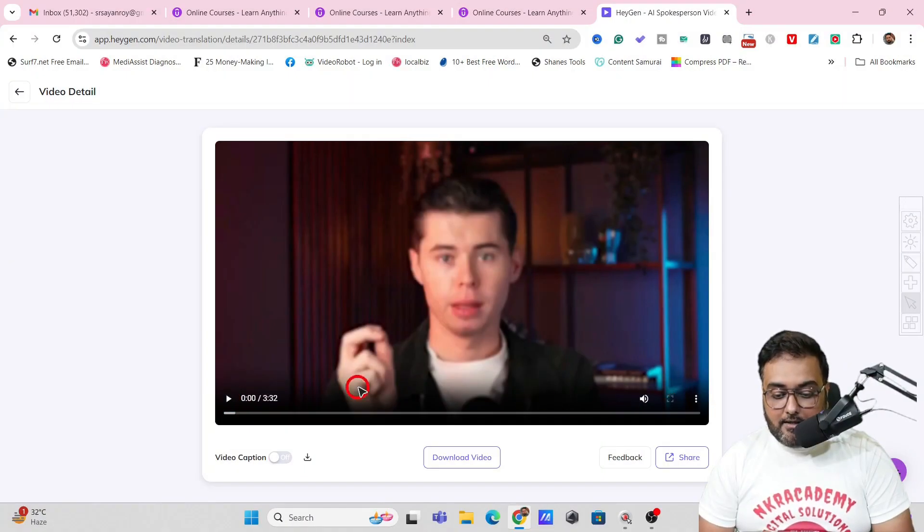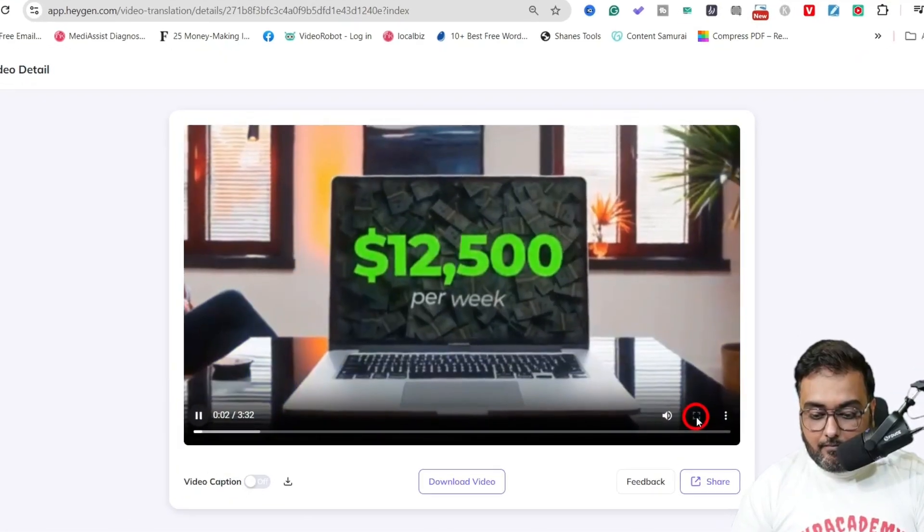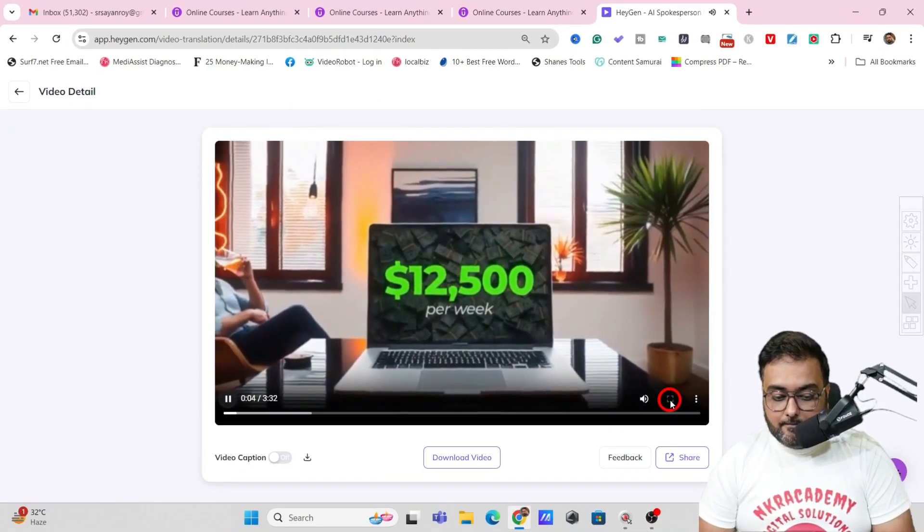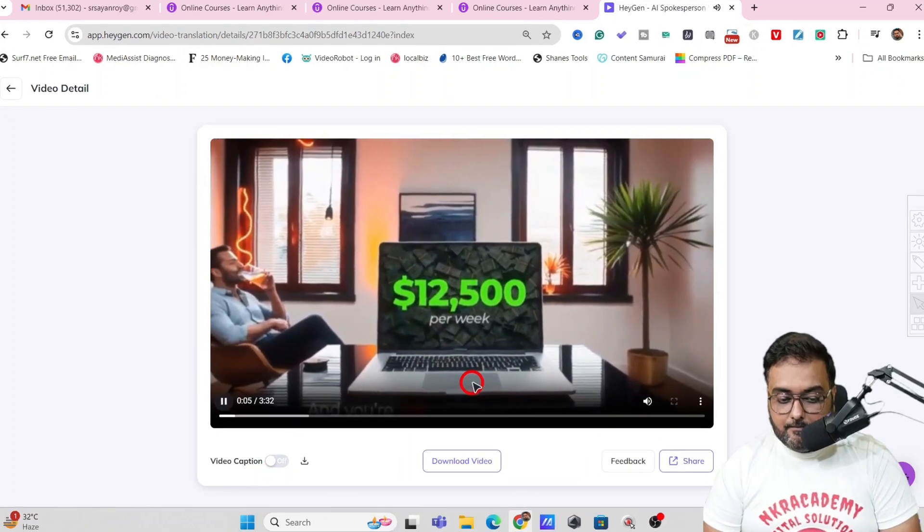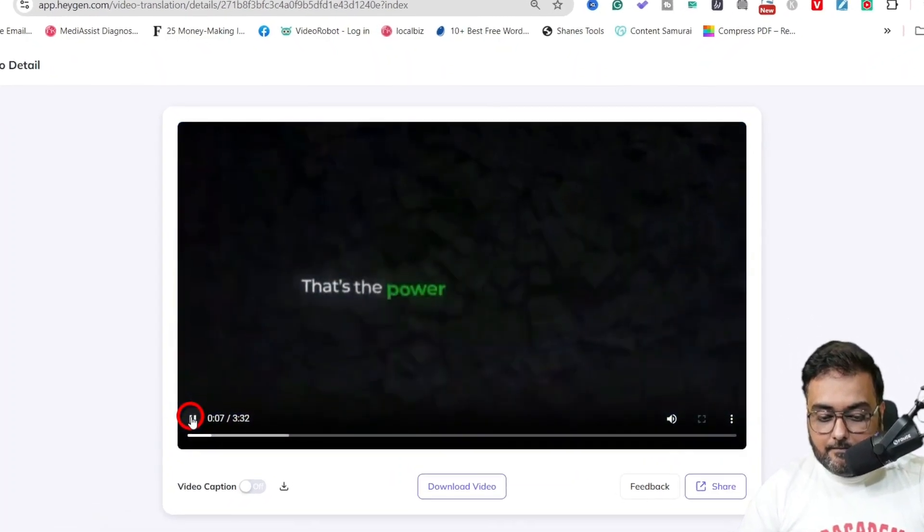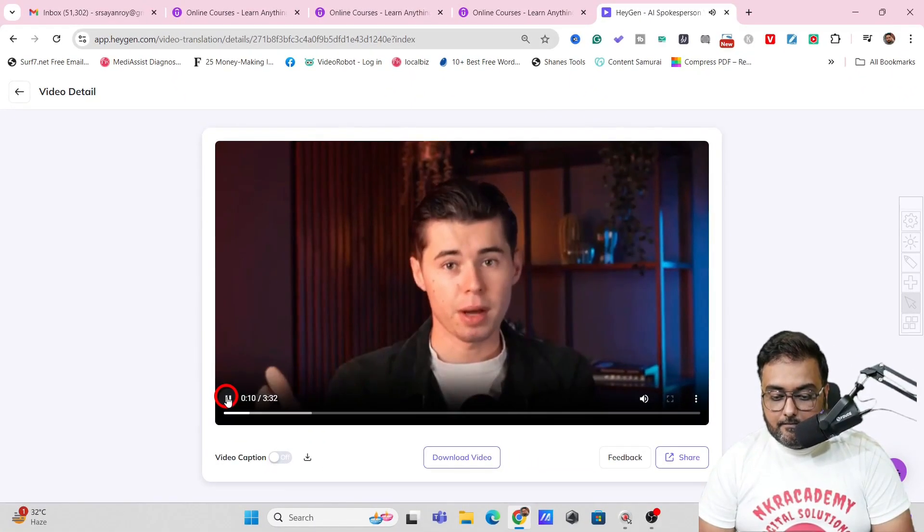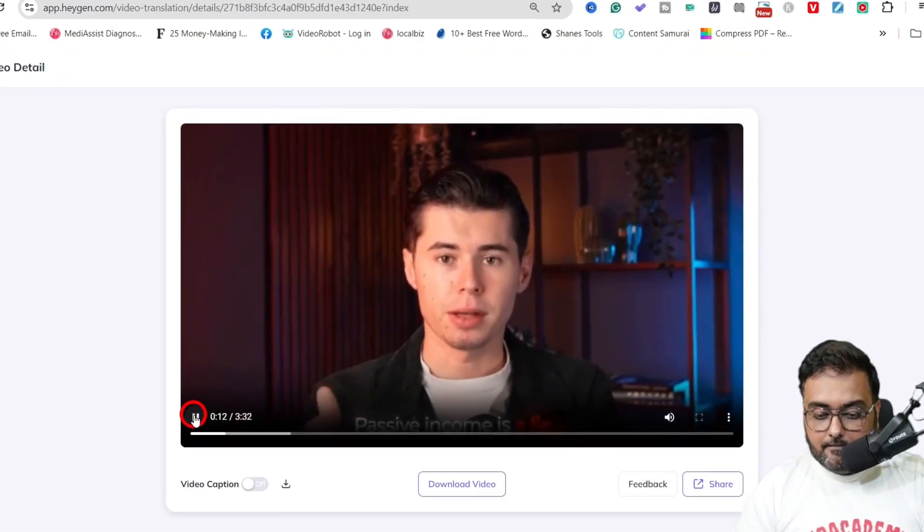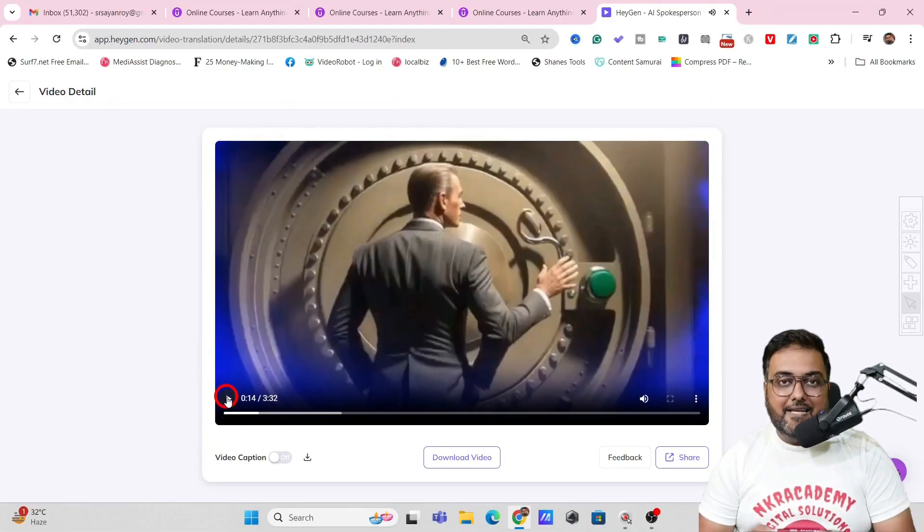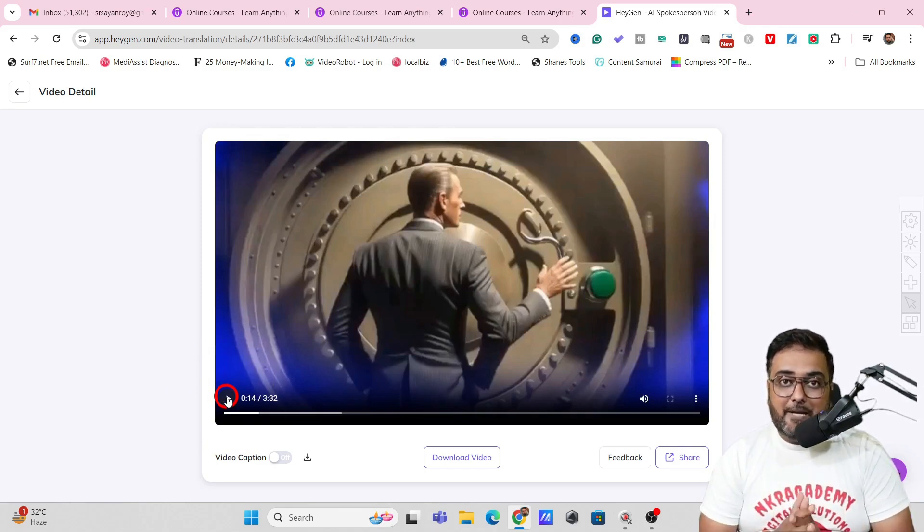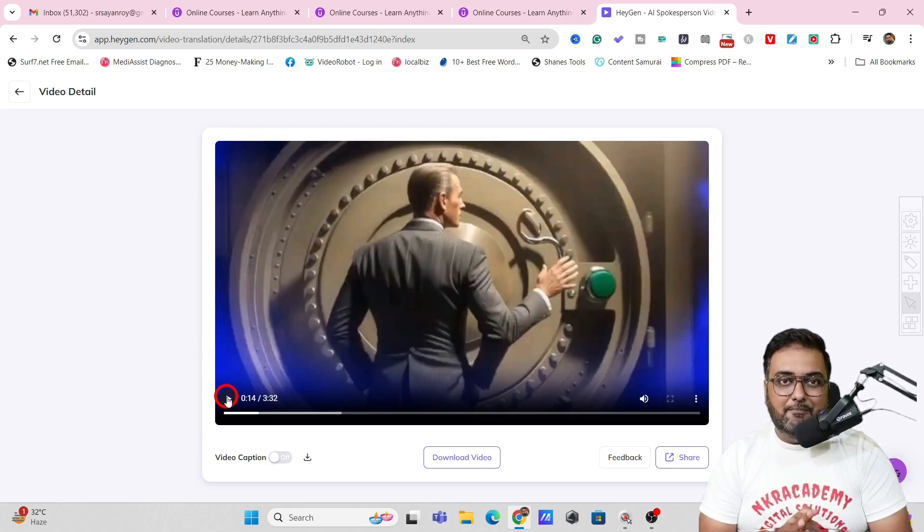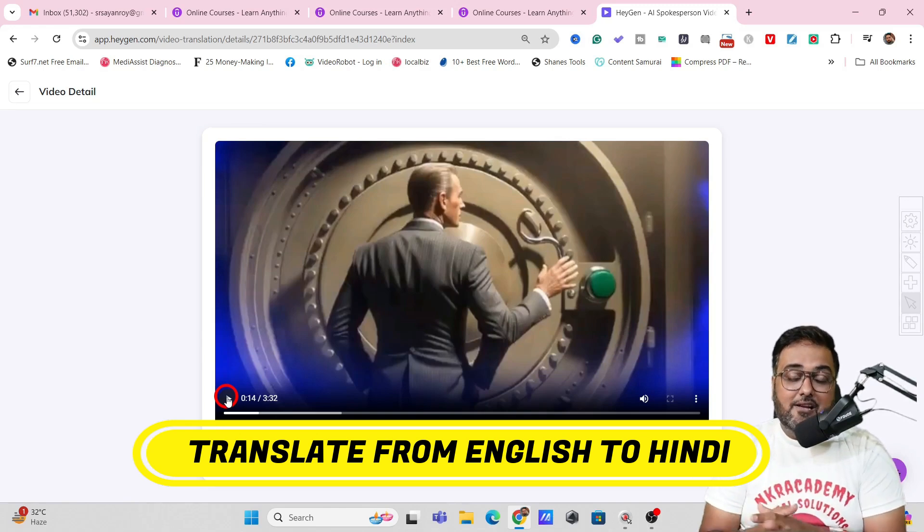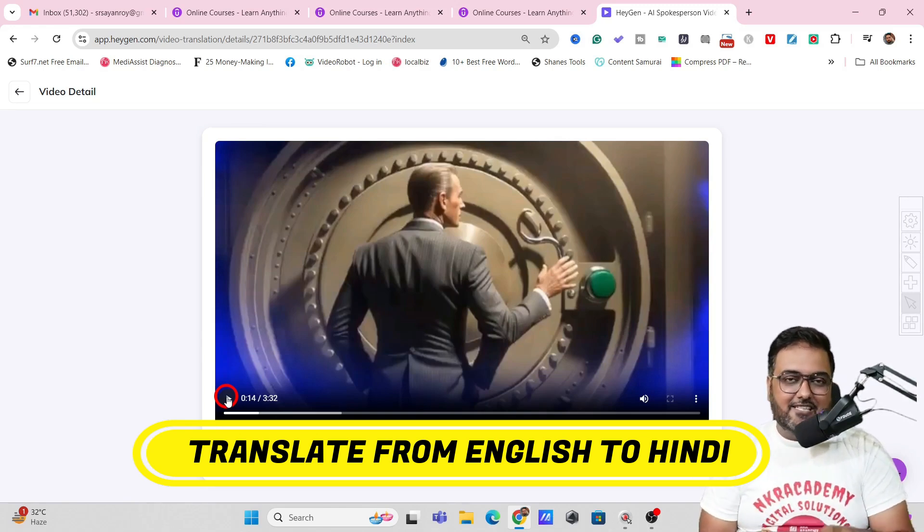Now let's play this. Take a look at the lip sync and all the stuff. So let's play. So you can see that it's amazing. It's like he's a native Hindi speaker but he isn't. Believe me it's an English video that has been translated into Hindi and it does it perfectly.